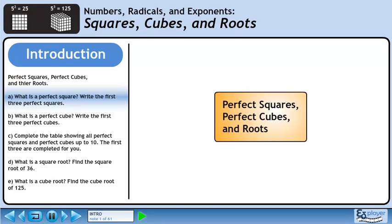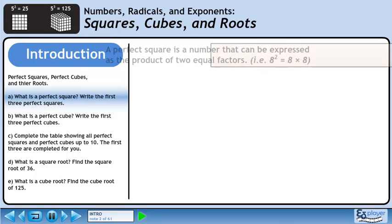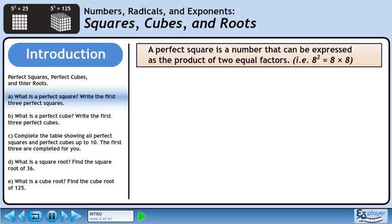In Part A we are asked what is a perfect square. Also, we will write the first three perfect squares. A perfect square is a number that can be expressed as a product of two equal factors. For example, 8 squared equals 8 times 8.